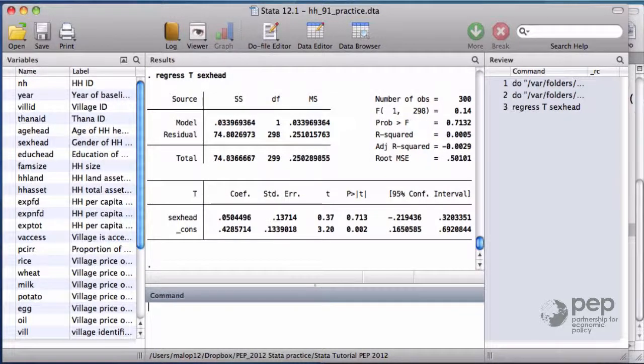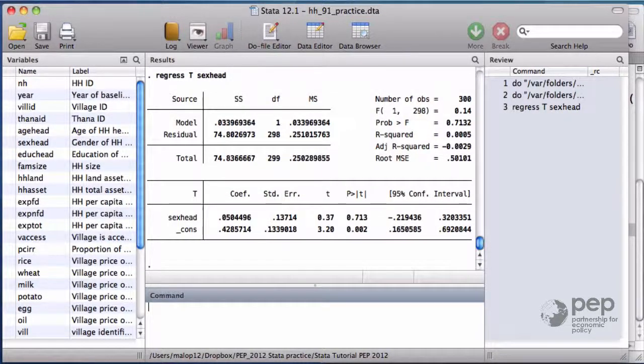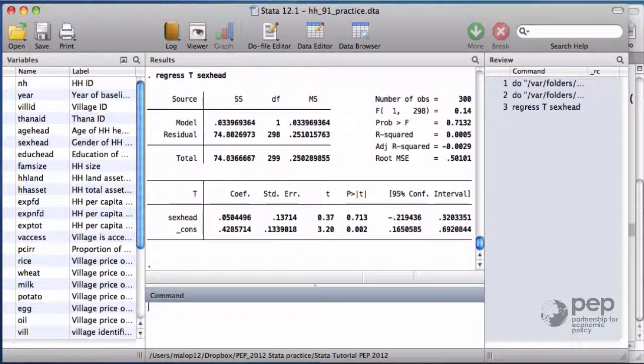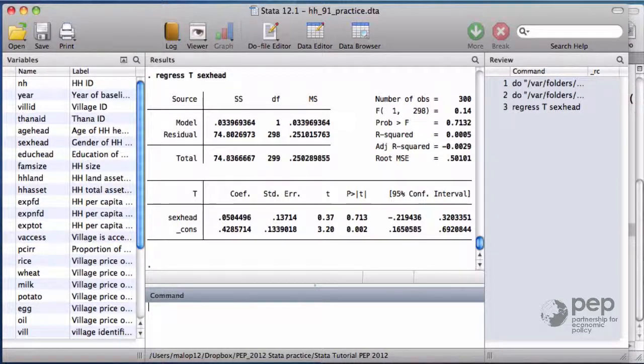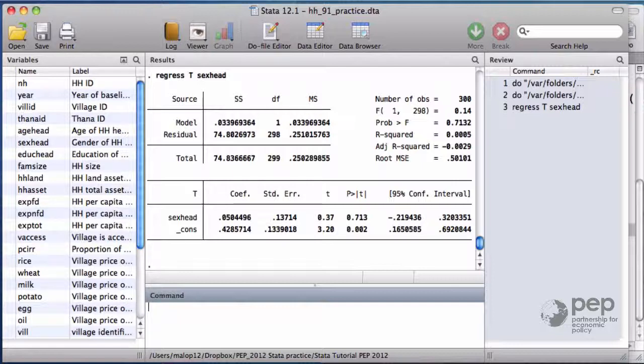If you use a t-test or the regress command, everything is identical. In our example, we cannot reject the null hypothesis that the gender of the household head is balanced between the two groups, treatment and control.